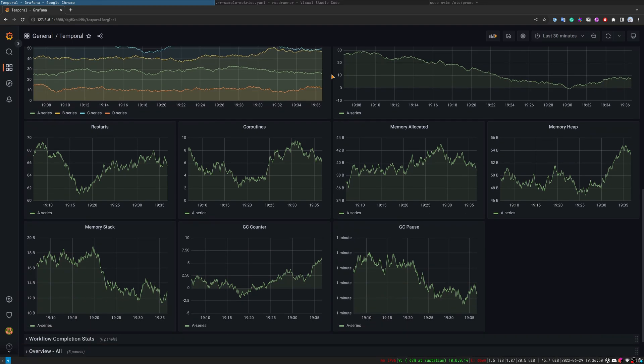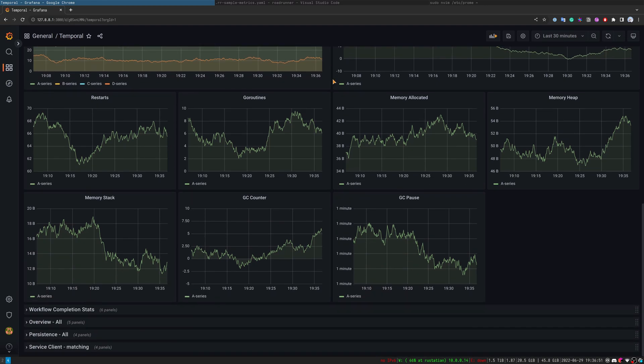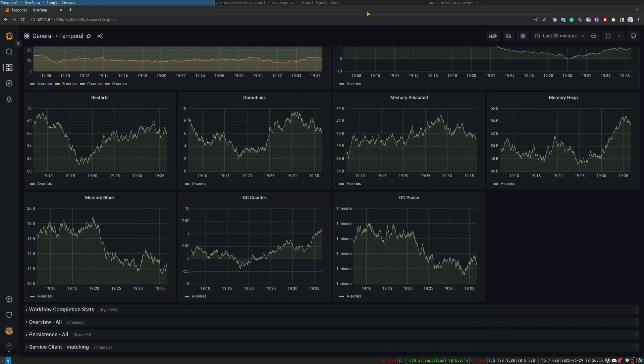All metrics are available in the folder called dashboards. They are split by JSON files for every dashboard.